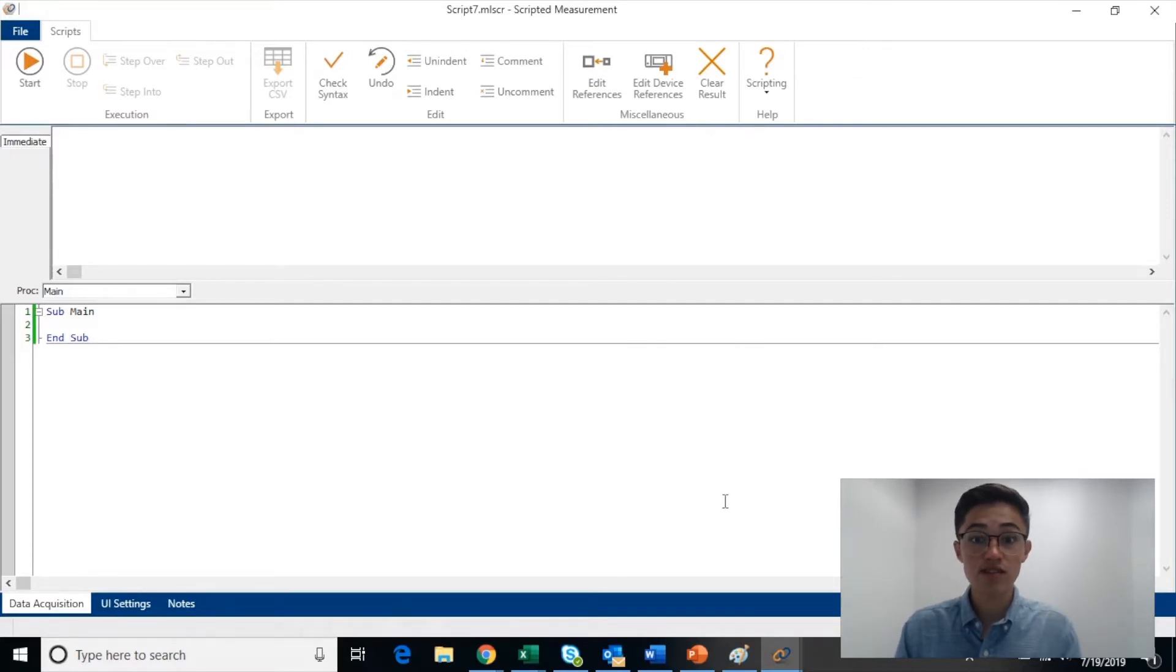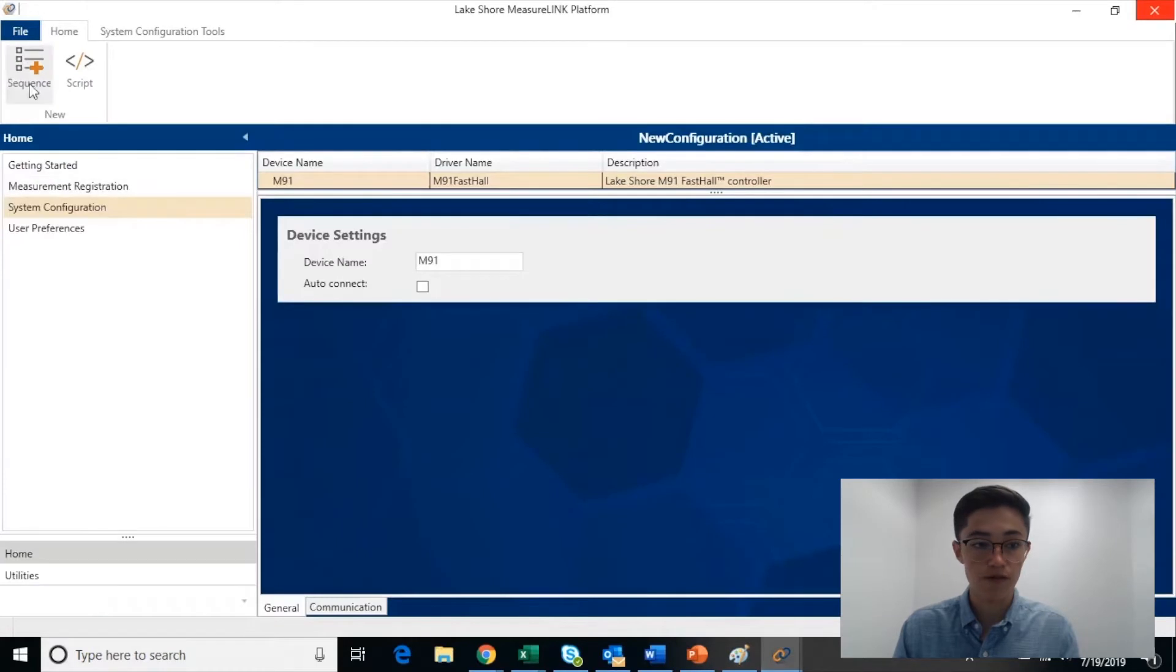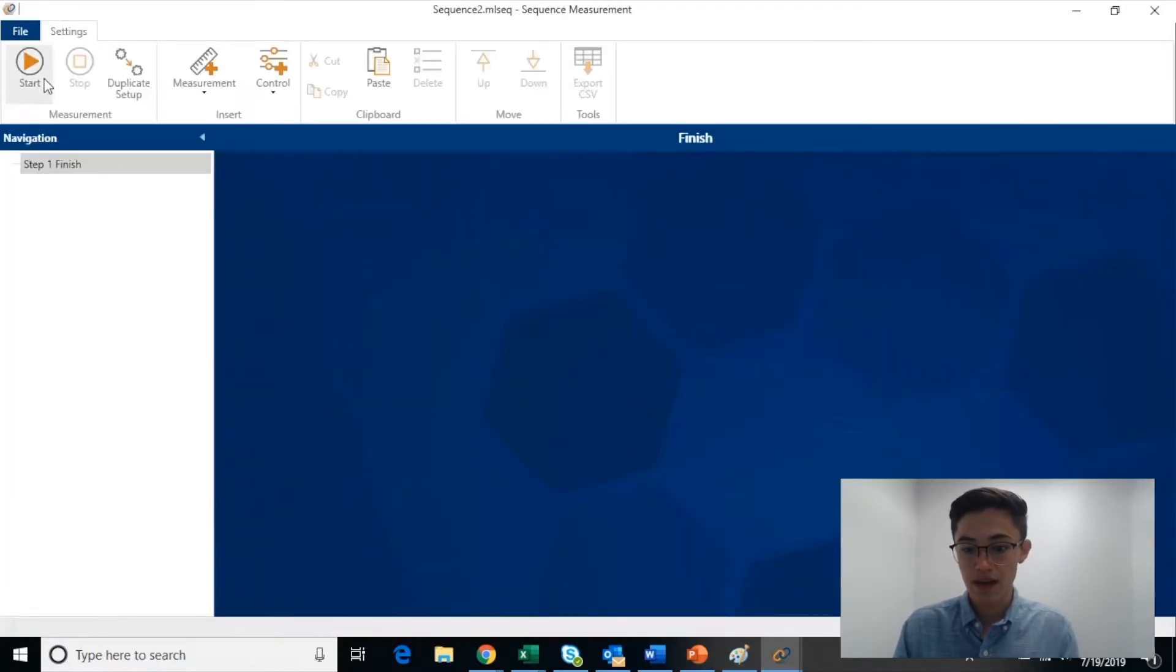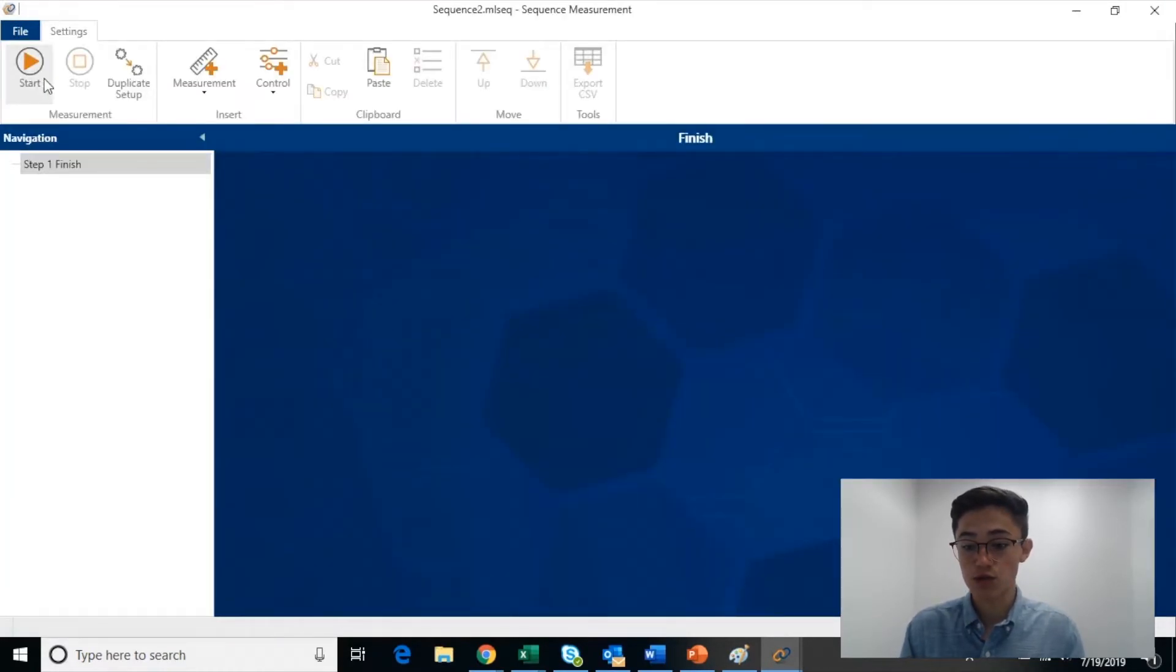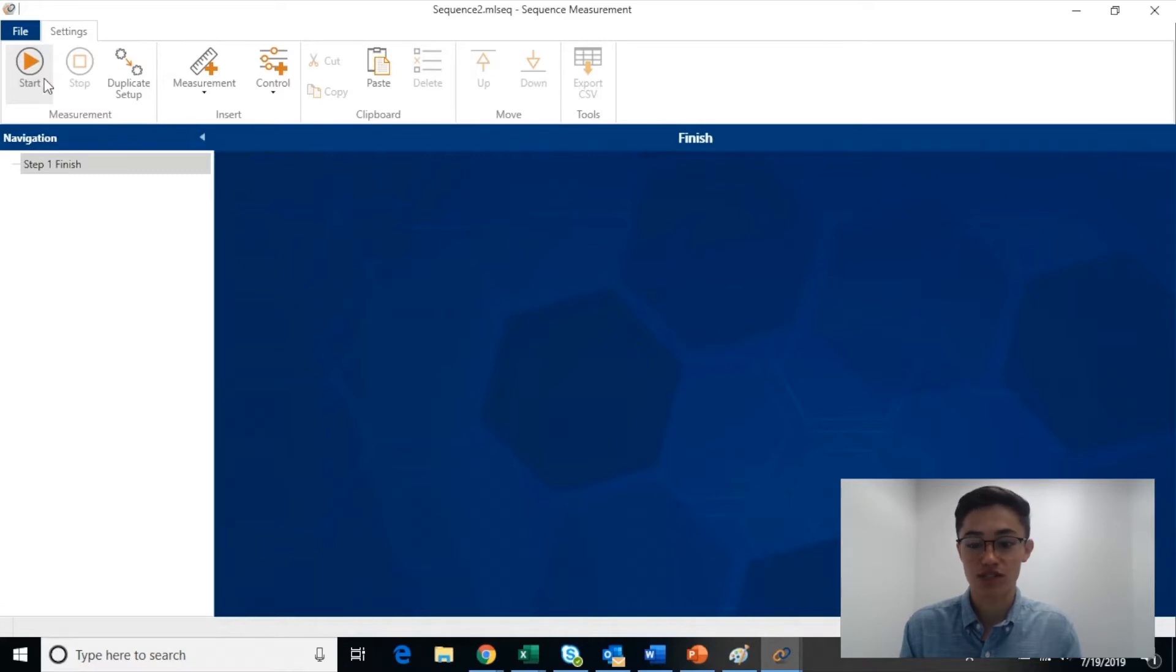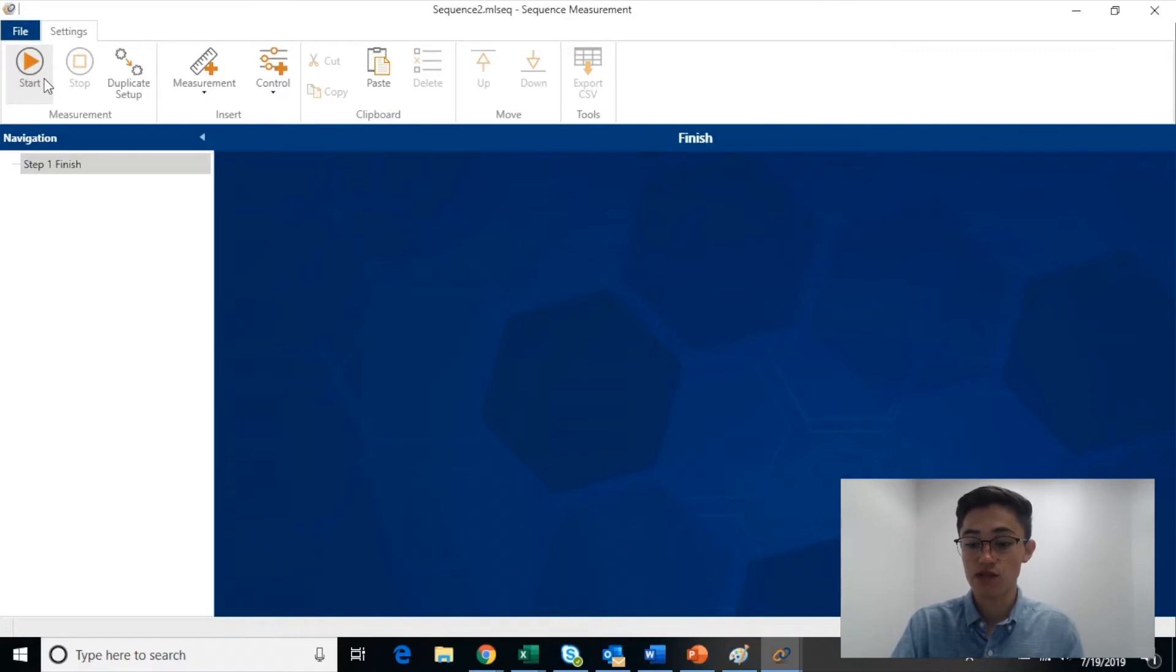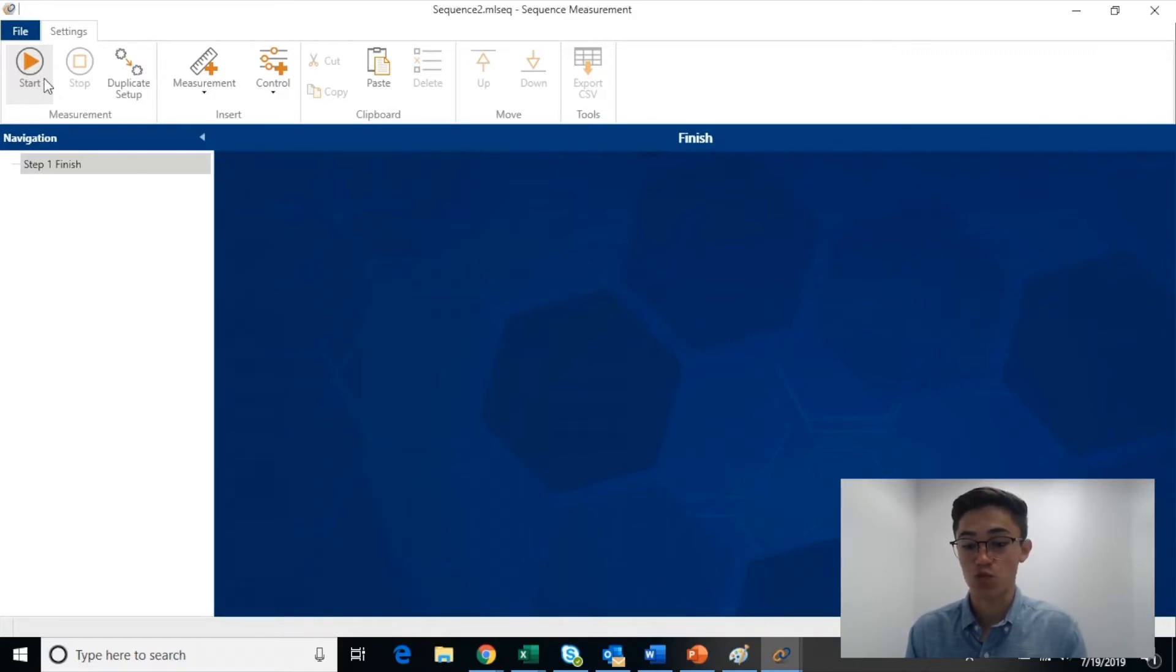There is also another pane called the Sequence pane, which can be accessed from the top left corner of the Home pane. In this Sequence pane, users have the freedom to combine and run scripts, either ones that they wrote themselves or any of the many pre-installed scripts, in an order that suits their testing environment. This Sequence pane consists of a user-friendly interface and simplifies the interaction with scripts.